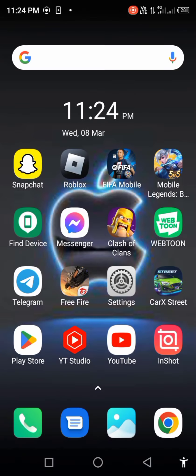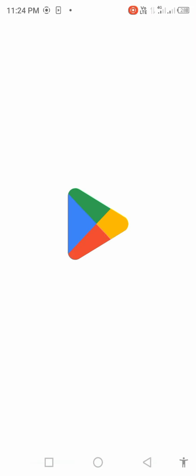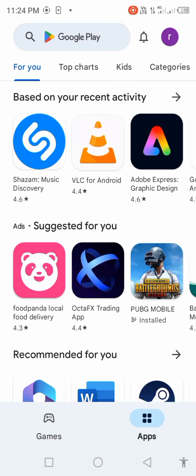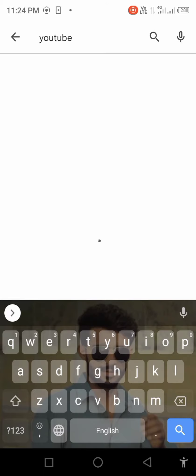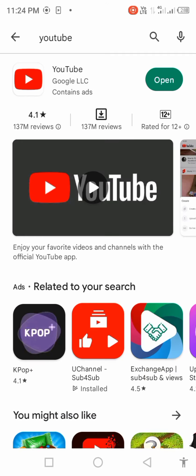Open Play Store, search YouTube in the search bar, and check for updates.